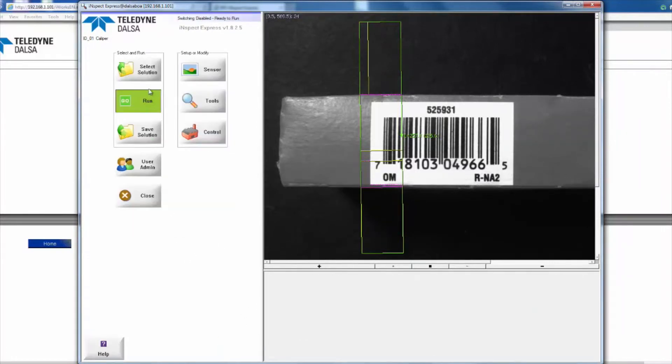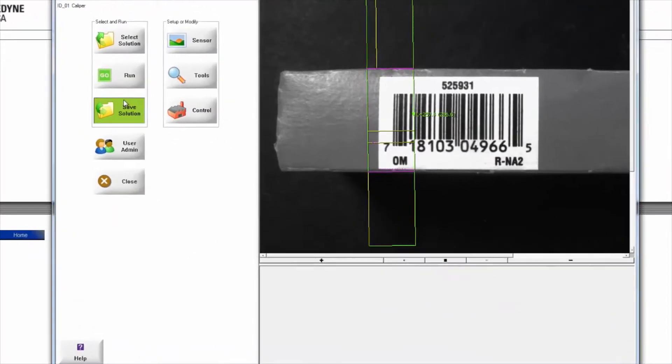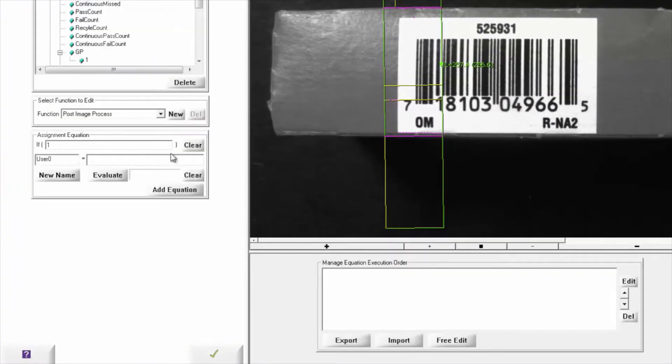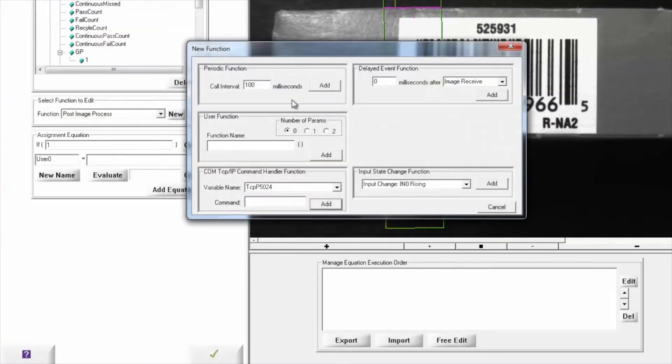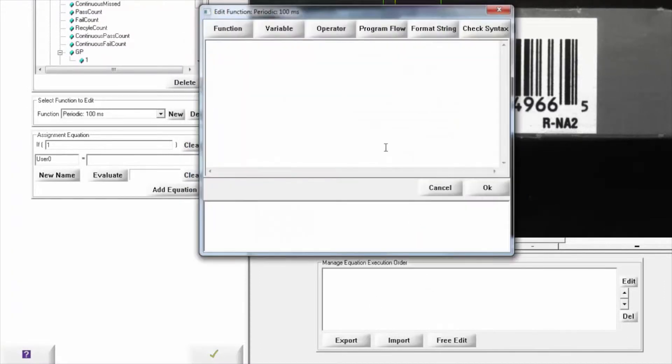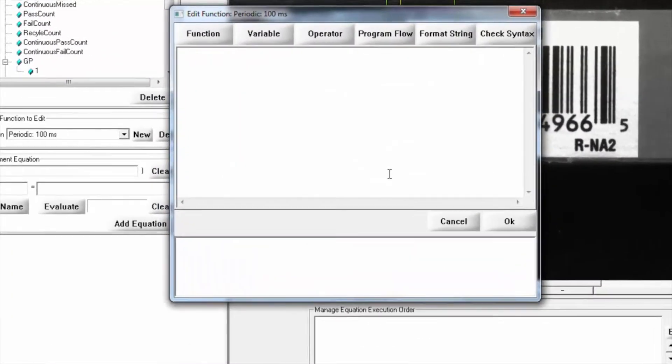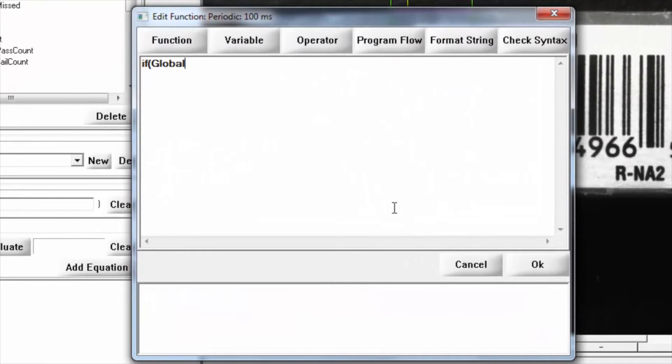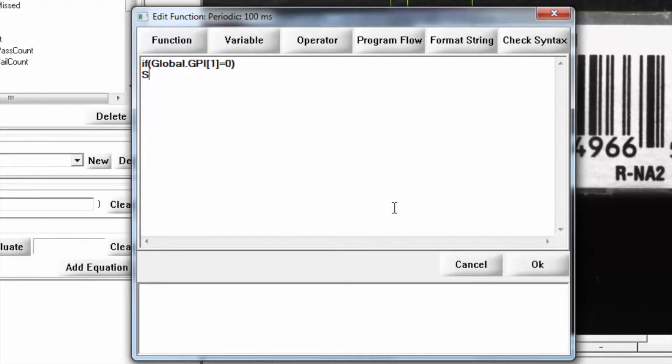Then we're going to head over to control on this side and add another periodic function. Instead we're going to say: if global.gpi1 equals 0, solution equals 0, end if.